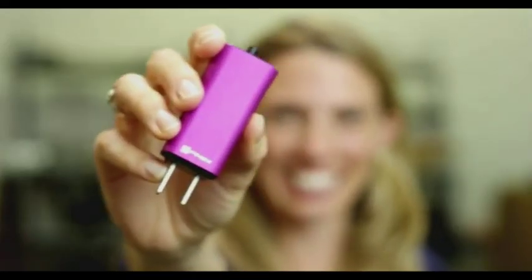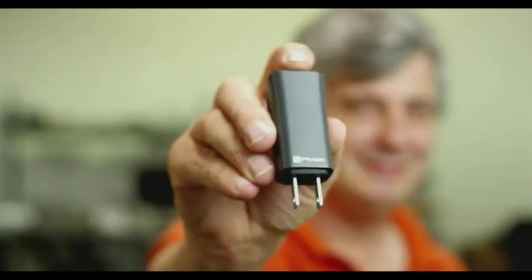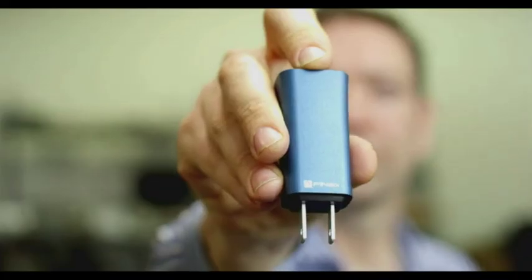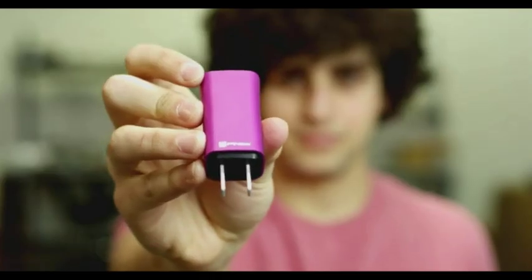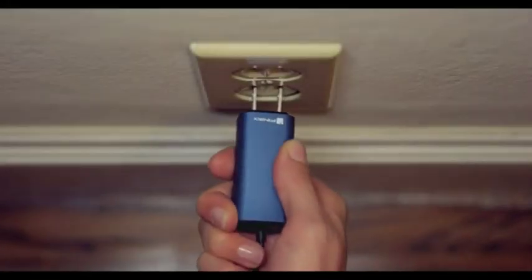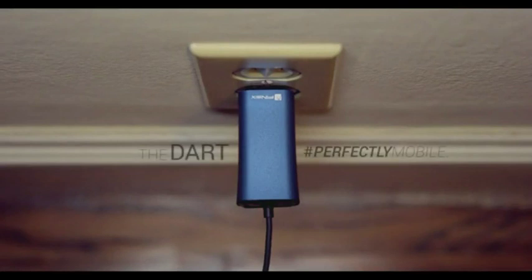If you join our campaign, we'll know that you are as excited as we are and looking forward to the day when you can finally travel with one tiny adapter. The DART, it's perfect for your mobile lifestyle.